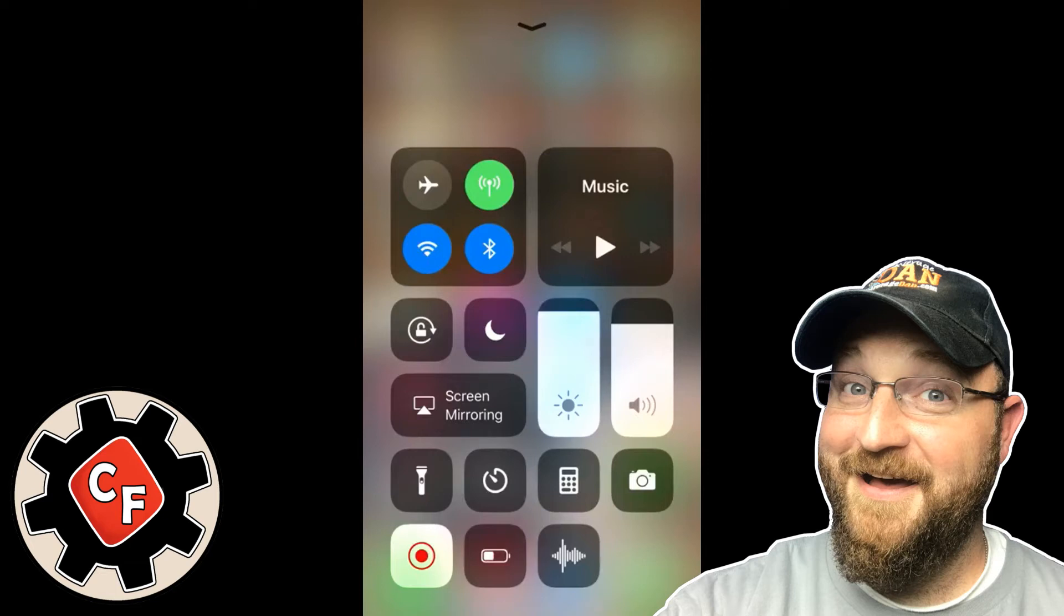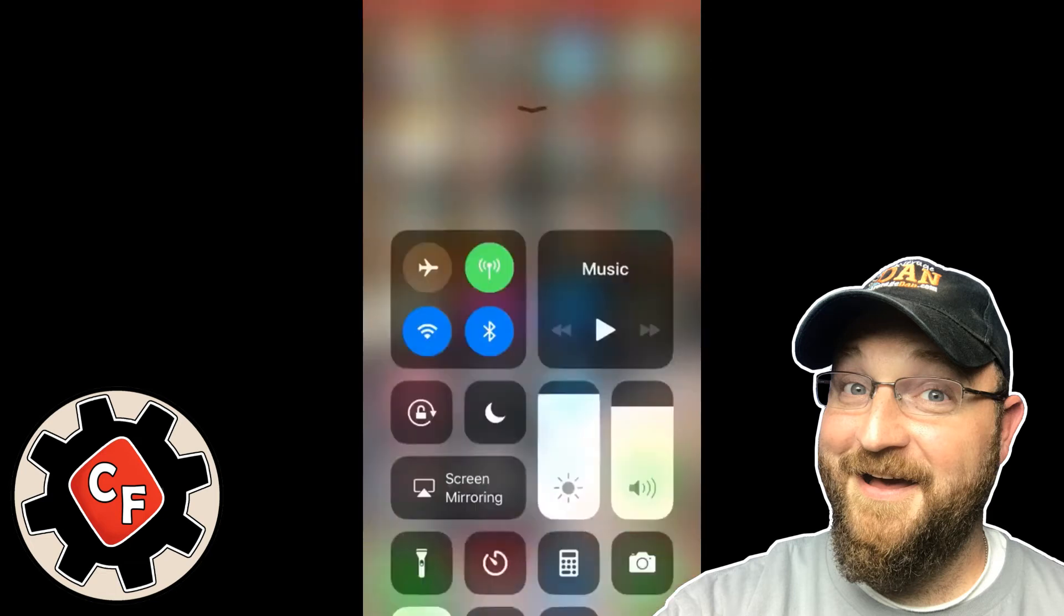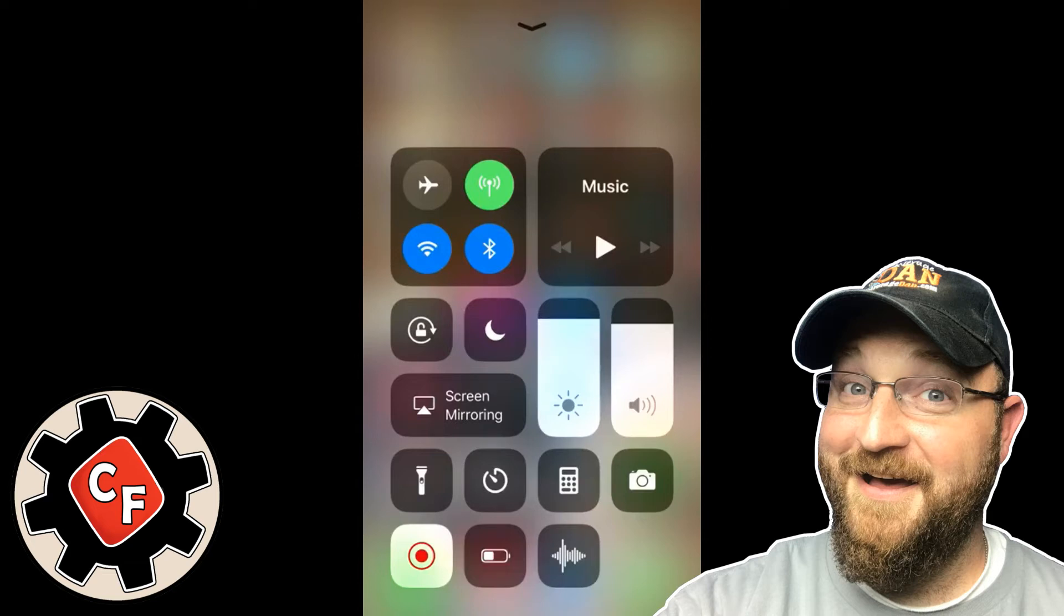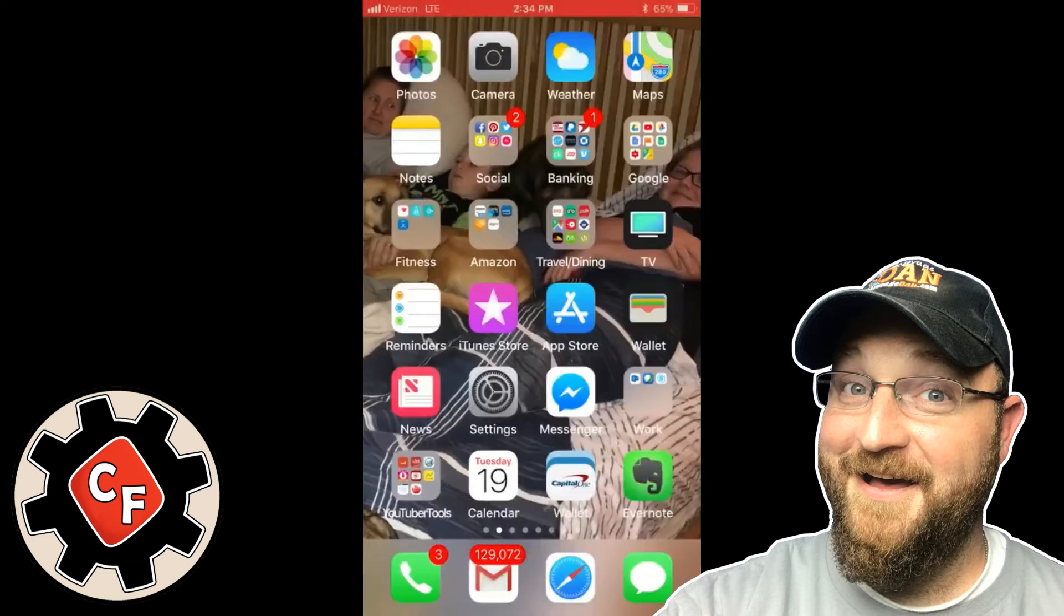That is the screen recording app. Now when you first do the install, that was not present in the control center. So what you actually have to do is go into settings, control center, and then click on customize.